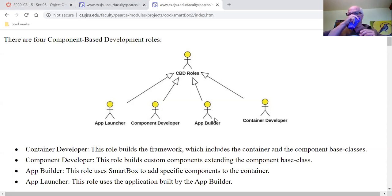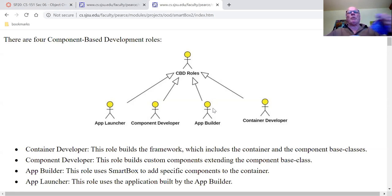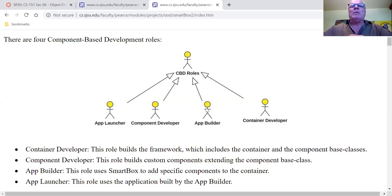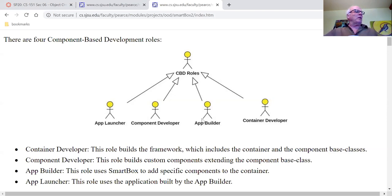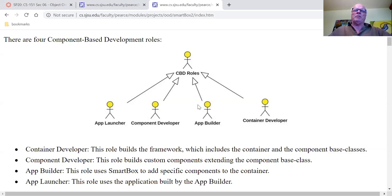That was the challenge. Typically this app builder is going to be somebody with an MIS background — management information sciences, information technology. The point of all of this is that this app builder guy does not need to waste four years getting a CS degree, because he can program just by dropping components into a container. He doesn't have to know about Java or object-oriented design. That's why we call it component-based development. He just needs to drop components into a container.